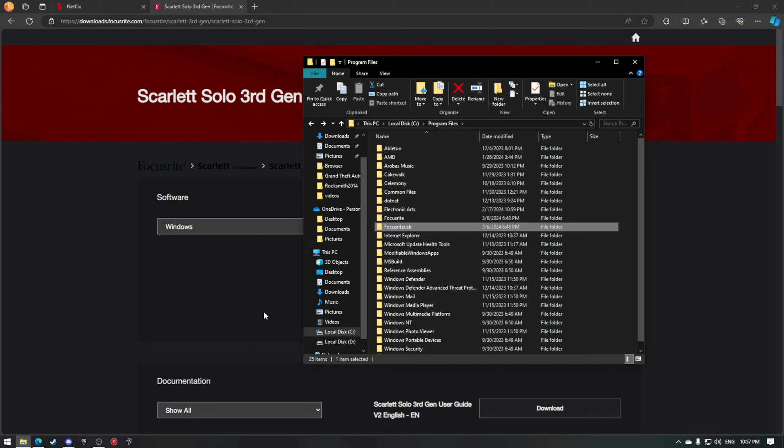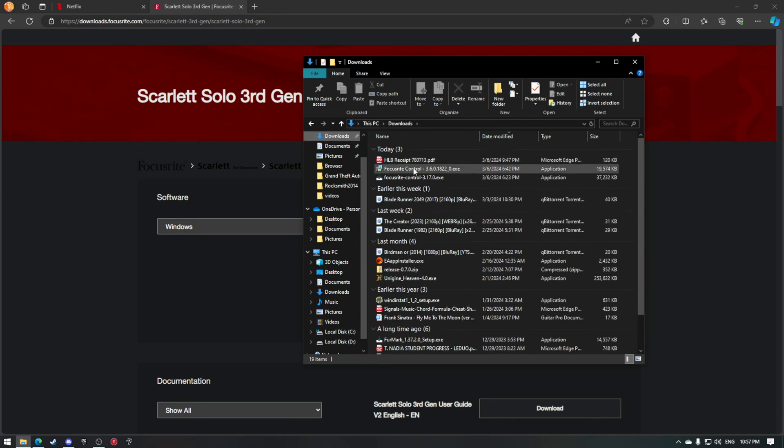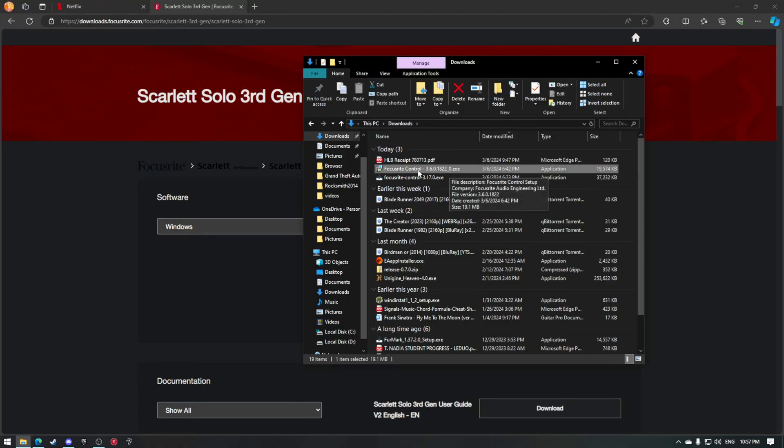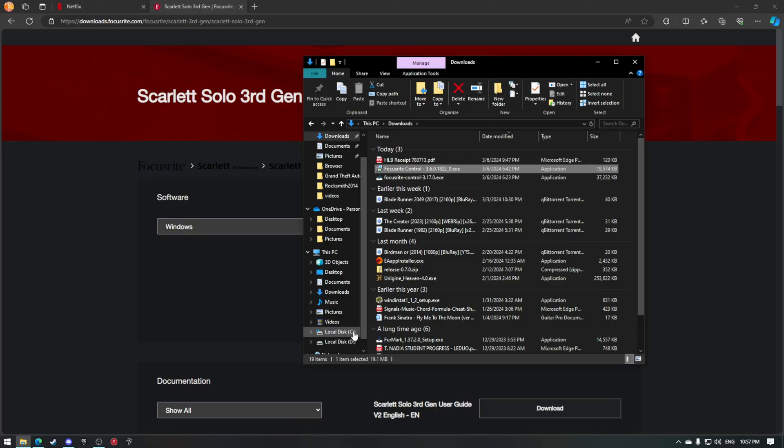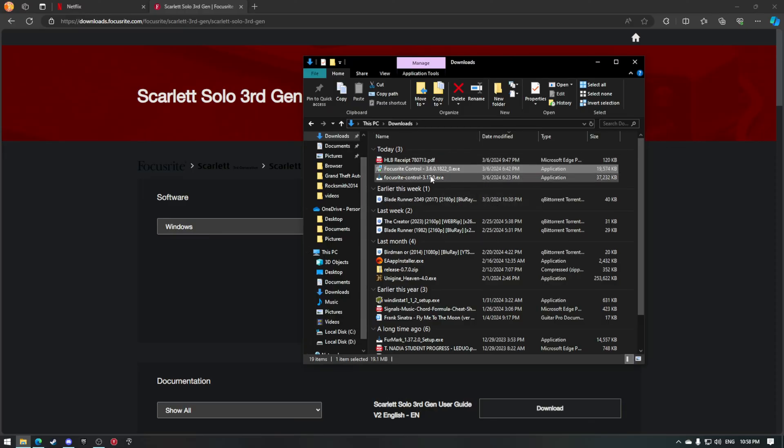Run the installer. Go through what you downloaded, the Focusrite Control. Run the installer, install it anywhere. Well, C drive is probably preferred. And then once you're done with that, restart your computer and your problem should be fixed.